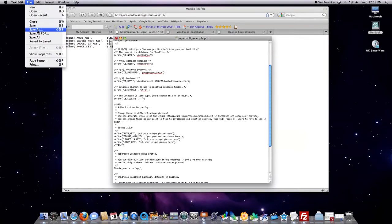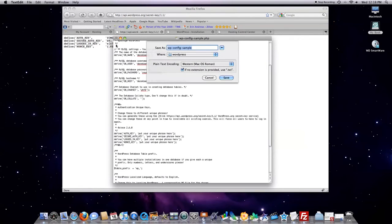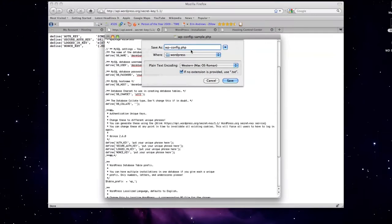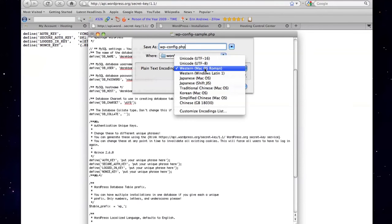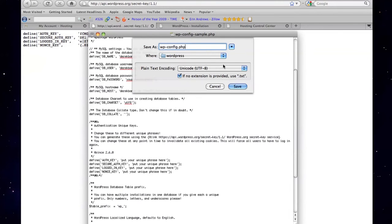And then you're going to want to file save. You're going to want to chop the ending off of this and call it .php. As you can see here. If you're on a Mac, you're going to want to set this to UTF-8.